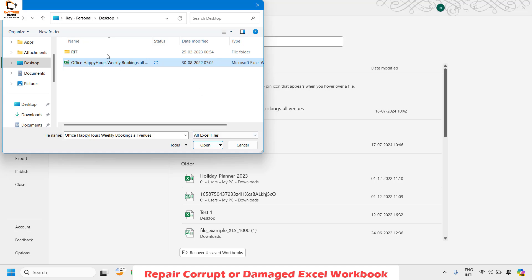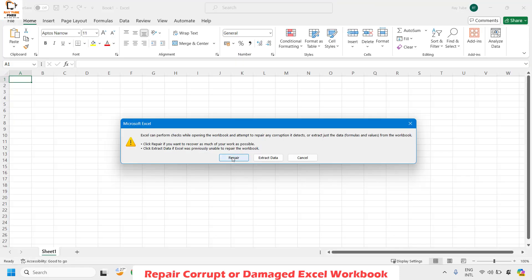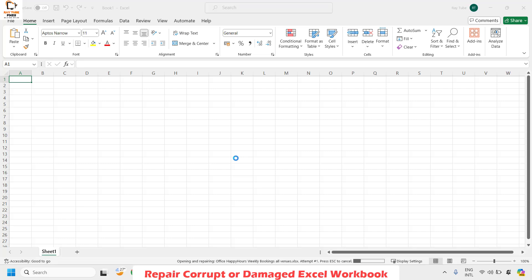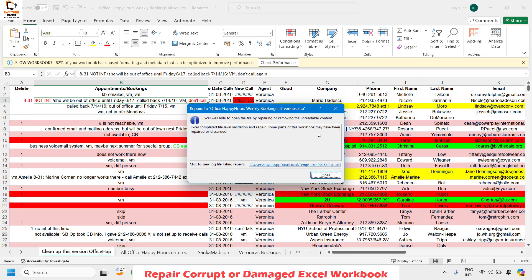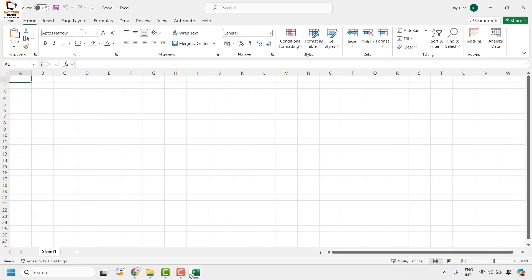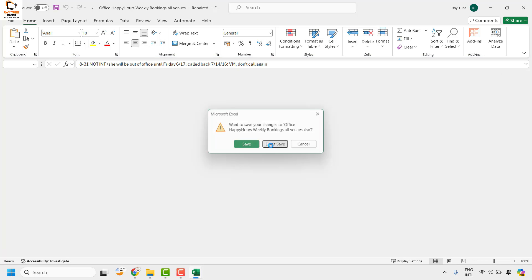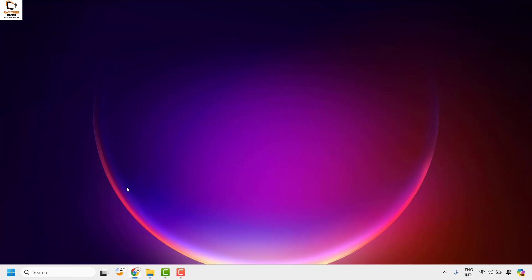Once you have selected the troubled document, on the right-hand side of the pop-up window click on the drop-down under Open and choose the option which says Open and Repair. You will get a message saying Excel can perform checks while opening this — click on Repair. Excel will try to fix any issues related to the document. If you are able to open the document, save it with a different file name in a different location, and that should do it.